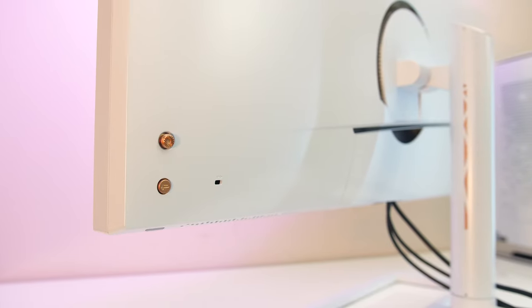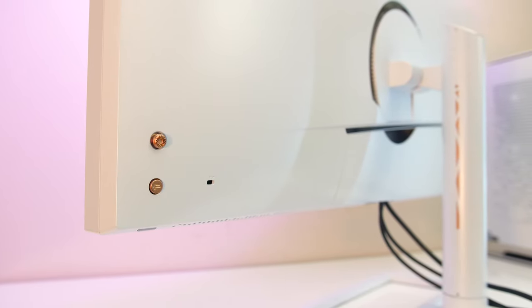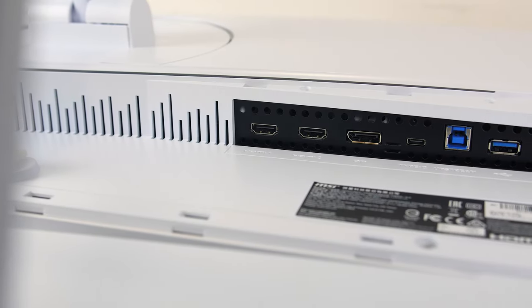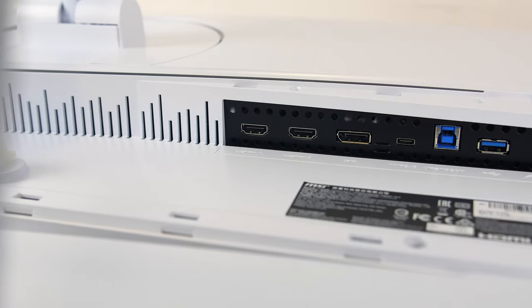The power button is found underneath here below the screen. The I/O is on the back towards the bottom and faces down.